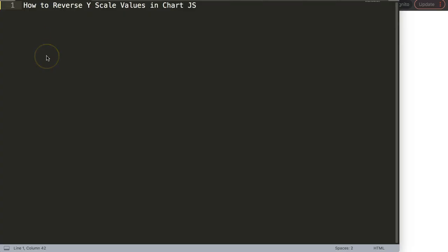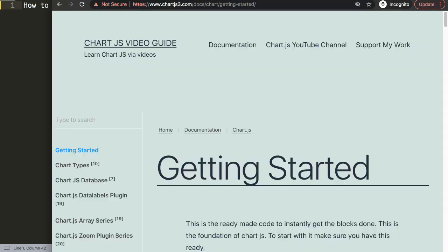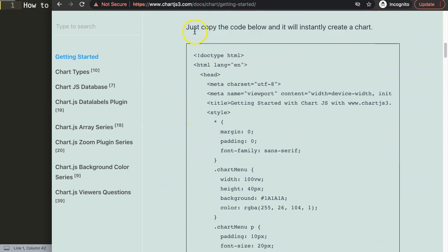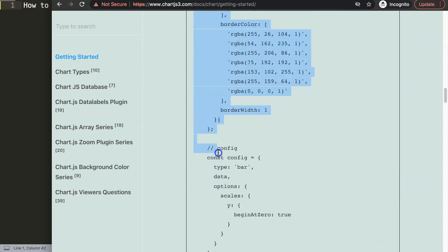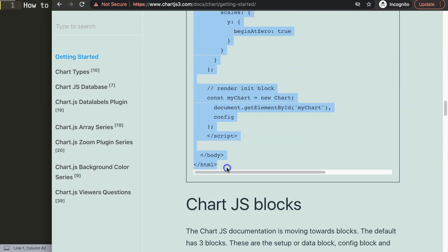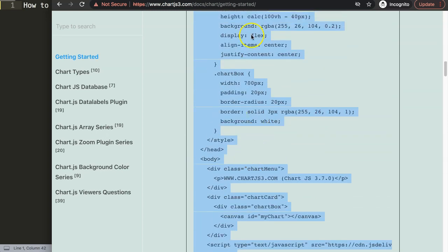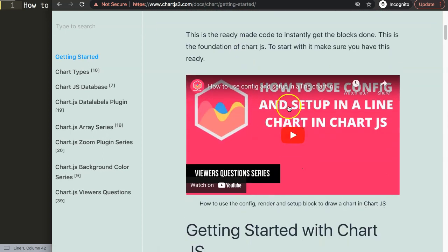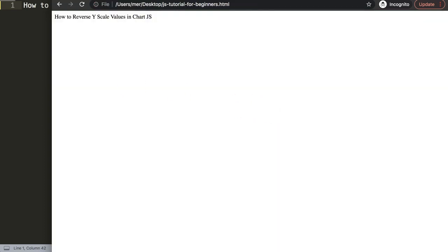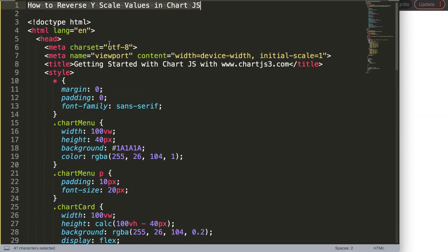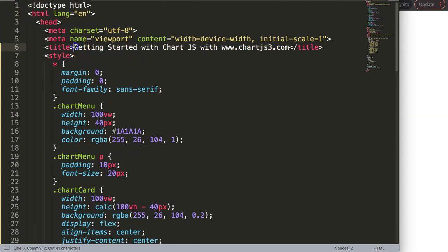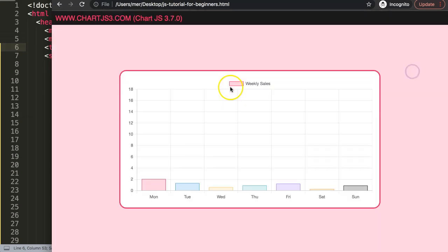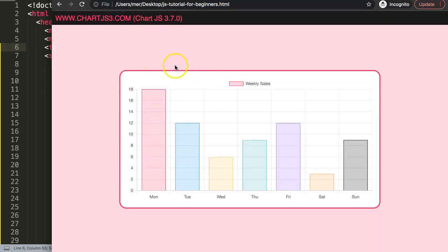Let's start to explore how we can reverse the y-scale values in Chart.js. The first thing we need is to get our default data. You can find this on ChartJS3.com getting started, this specific link here, and you can find the link as well in the description box. Scroll down here and just copy this chunk of code. Once we copy this, I'm going to paste this all in here. I'm going to cut out that title and replace this title with our original title.